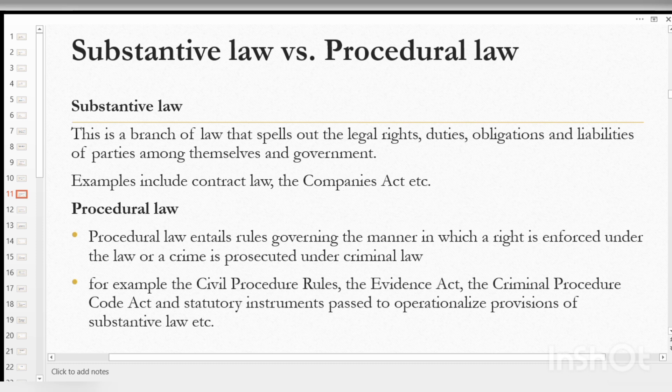Then procedural law. Procedural law entails the rules governing the manner in which a right is enforced under the law or a crime is prosecuted under criminal law. So procedural law looks at how the substantive procedures are made, administered, and then enforced.